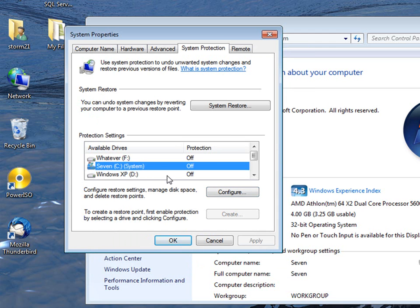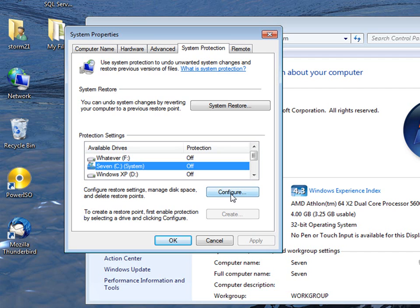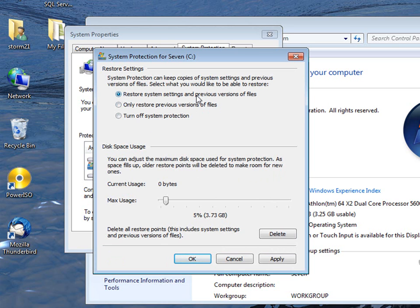And if you want it on it's just the same thing, just configure. Now restore system settings in previous versions of files, that's the one I use. If you have to do a complete recovery or whatever you call this thing, you can restore your desktop settings.